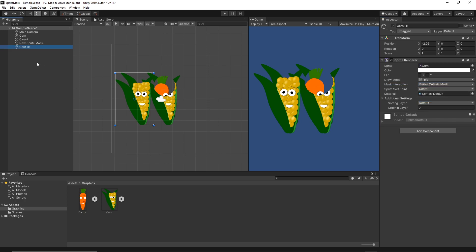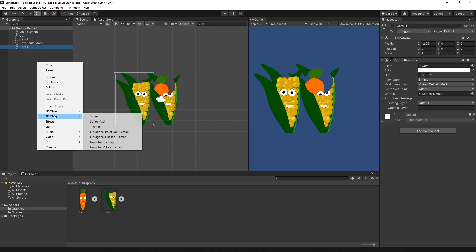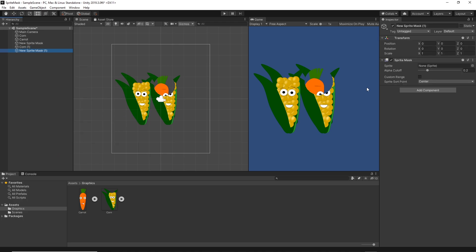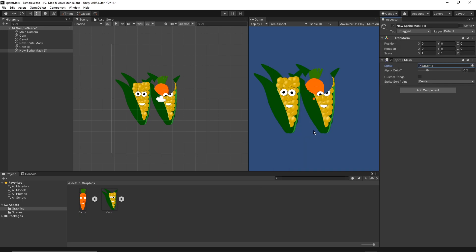And then I will bring another 2D sprite mask and I will set a different shape for that sprite mask, let's say UISprite. And I will change the size to be 10 by 10.